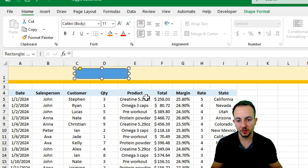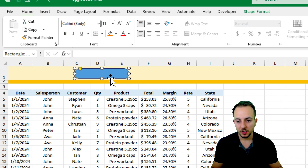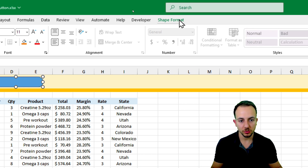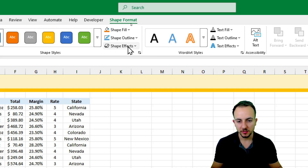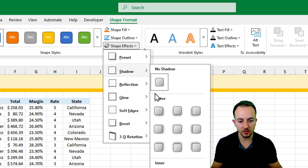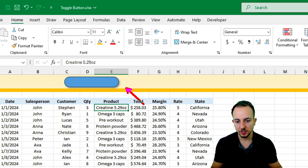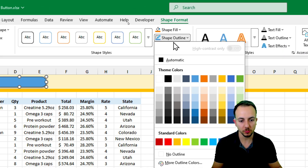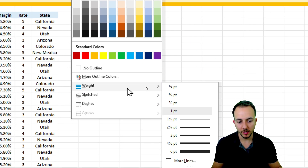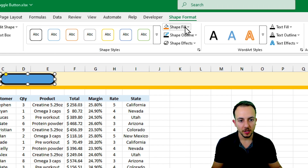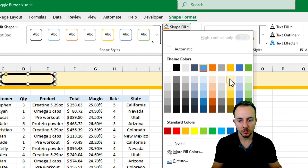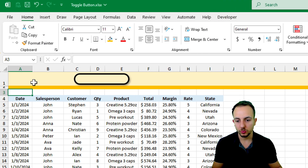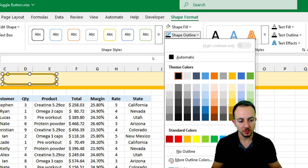Let's click on the rectangle and go to Shape Format. I want to add a custom design - I'll use a Shape Effect with a shadow to make the shape pop. Then in Shape Format I'll use a black Shape Outline and make it a little thicker, going to Weight and selecting maybe 3. For the Shape Fill I want to use the same color as the background. You can also change the outline to a yellowish tone if you prefer.